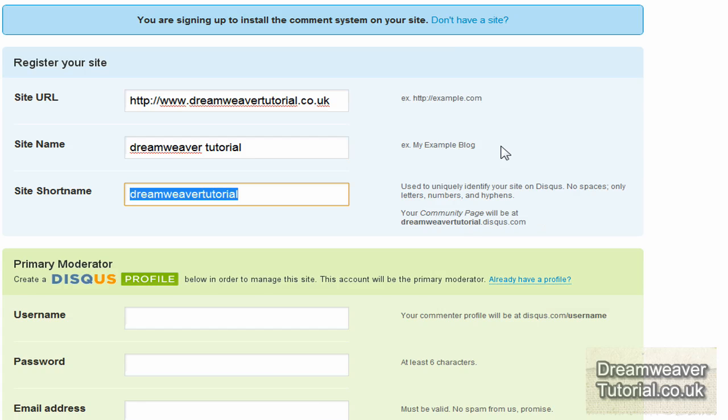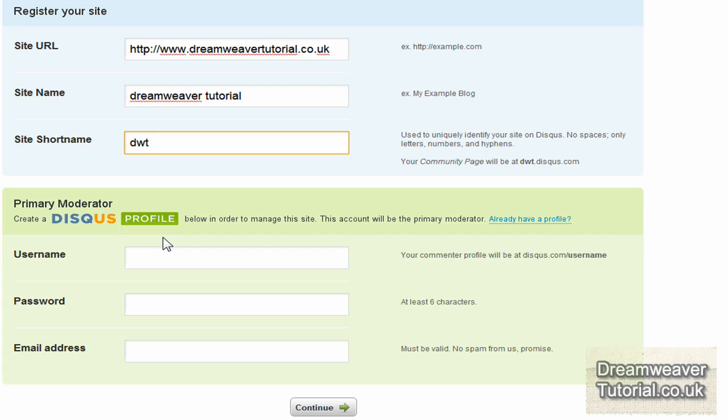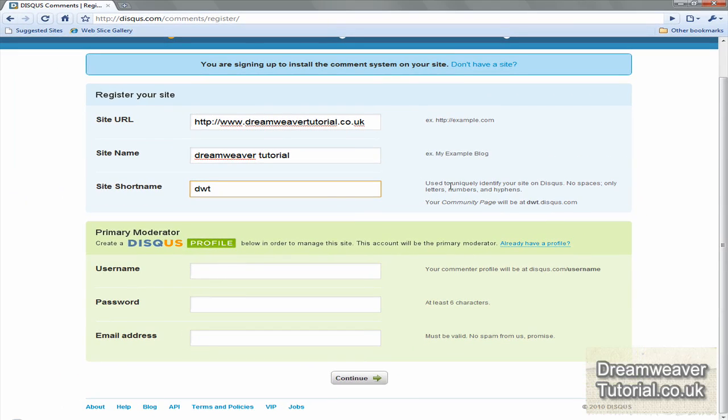And also the primary moderator. So that's going to be username and password and your email address, so you can update it as and when you please. And when you're ready, just click continue.